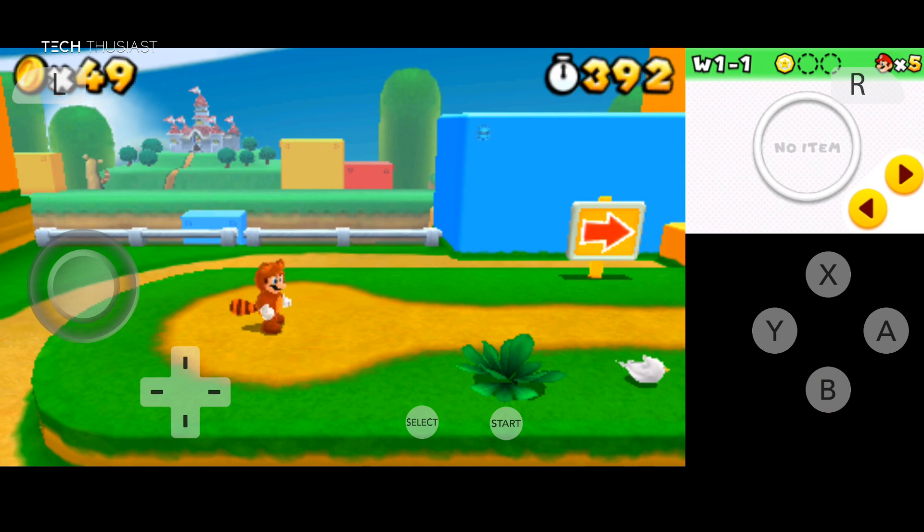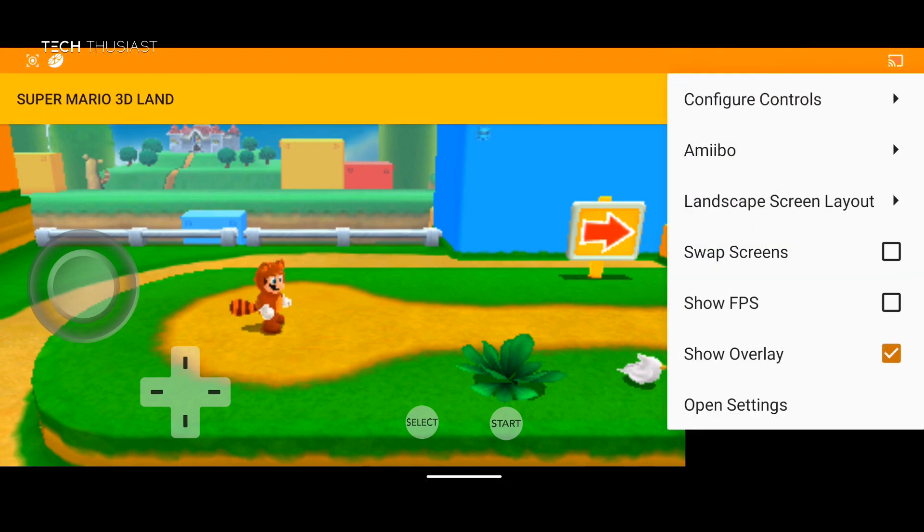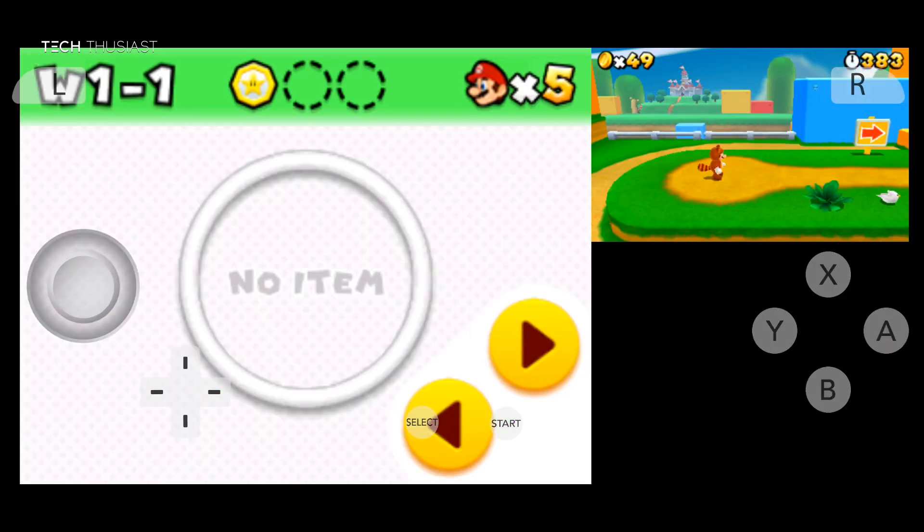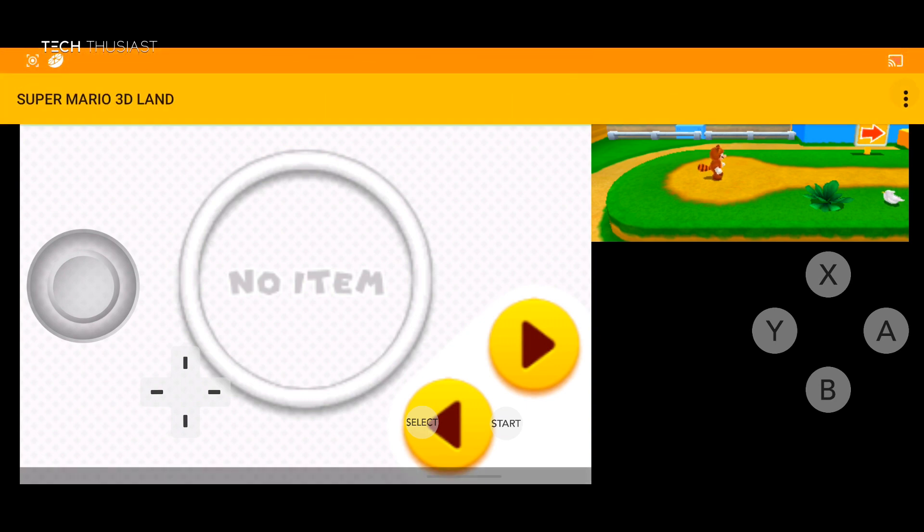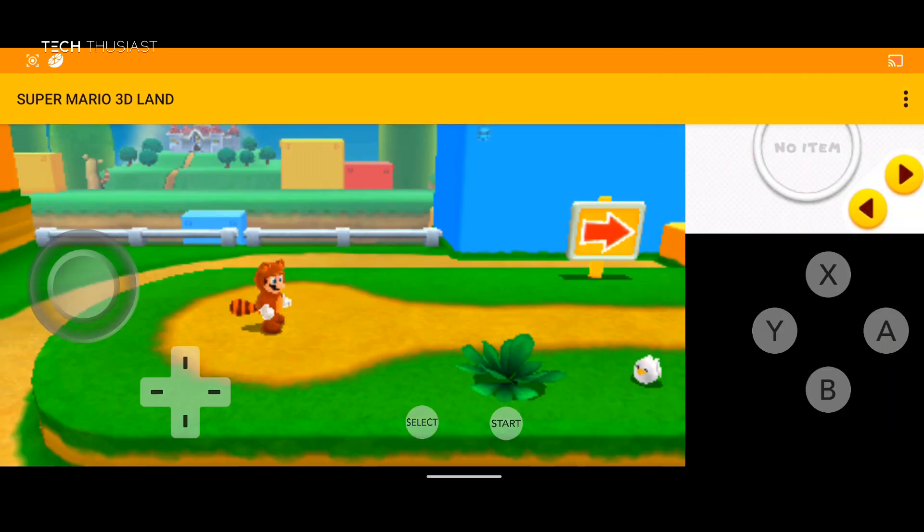And that is swap screens. So here the touch screen has become bigger than the top screen of the 3DS console, which isn't really practical.